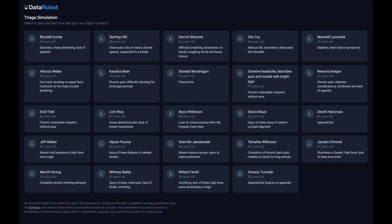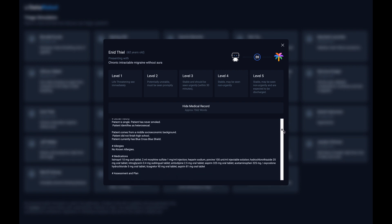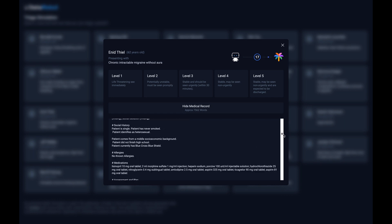In this simulation, we imagine a waiting room with many patients, each with a particular emergent issue. Clicking into one patient, we see that their entire medical record is accessible. But how do we combine their present condition with all of their historical information and assign a triage level?